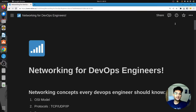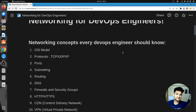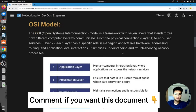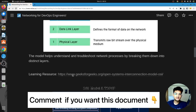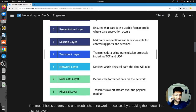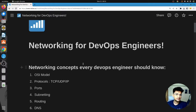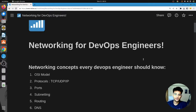I'm here on my screen and I have a Notion document created with all networking concepts that every DevOps engineer should know, along with some learning resources. If you want me to share this document, do let me know in the comment section. If most of you want it, I will share this as a PDF on LinkedIn.